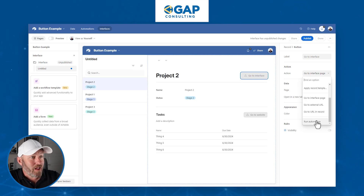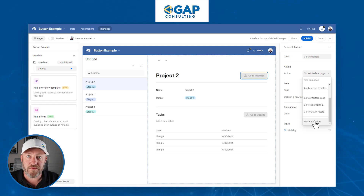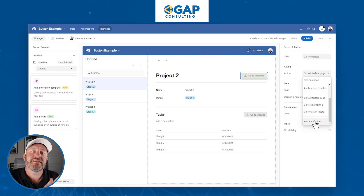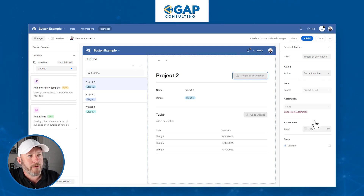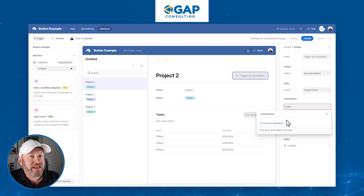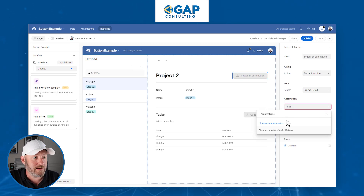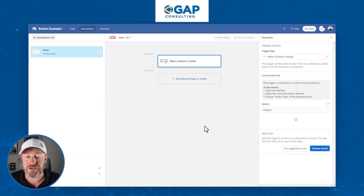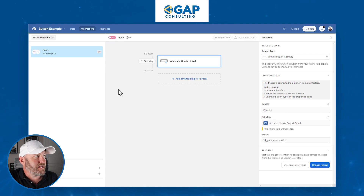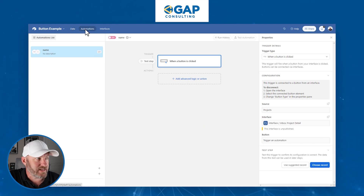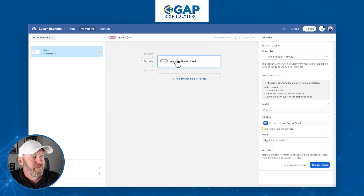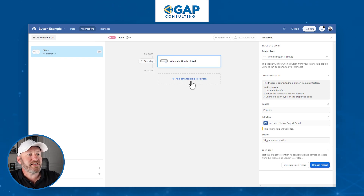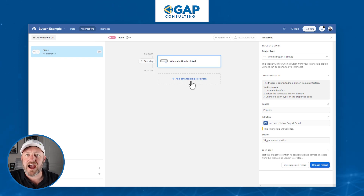Finally, the last action option is to run an automation. This leverages Airtable's automations built right into the software. If you make this selection and you don't have any automations yet, you can click to create one, give it a name, and continue — it opens the automation panel in the data tab. From there, when that button is clicked, you can set up very specific actions to be taken.